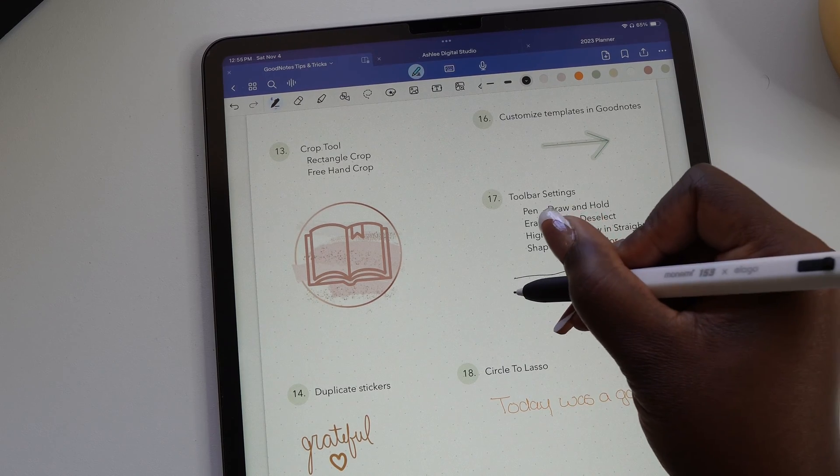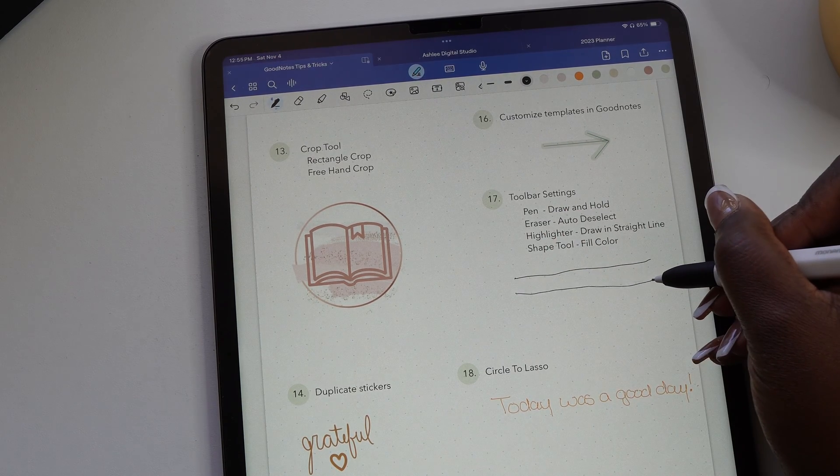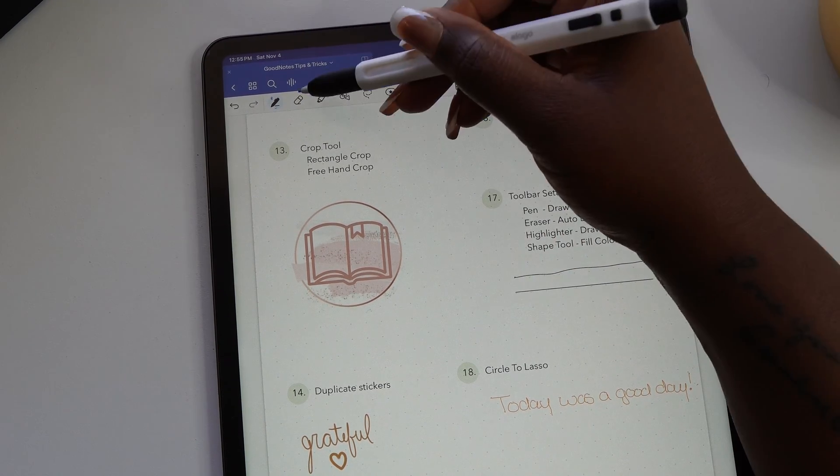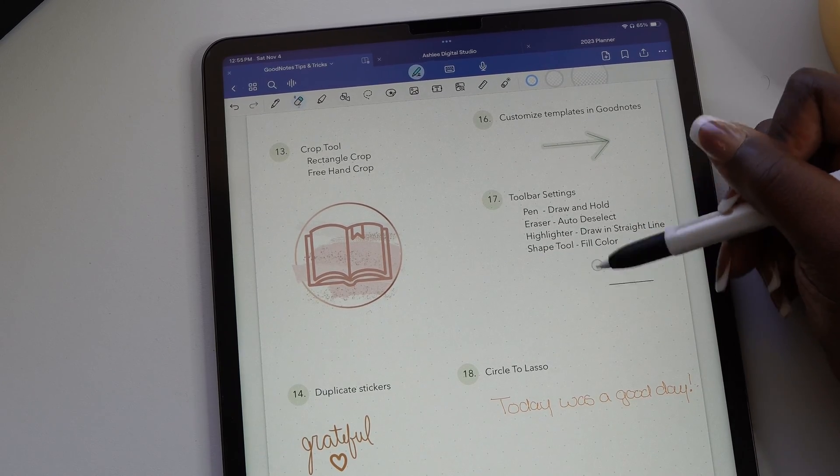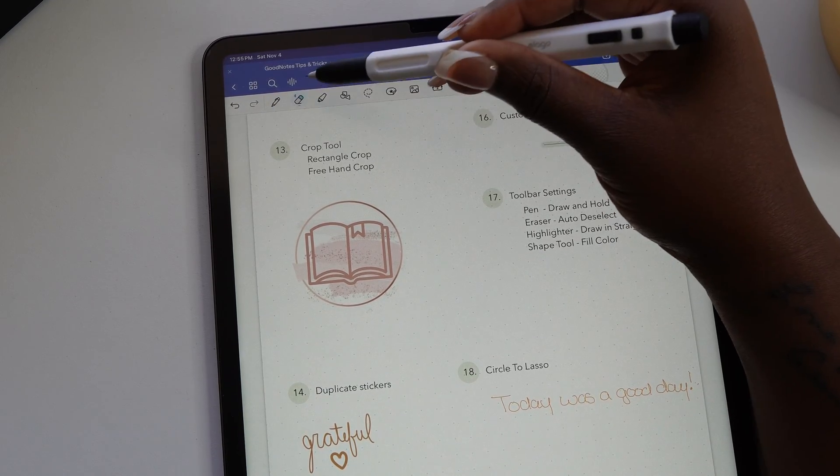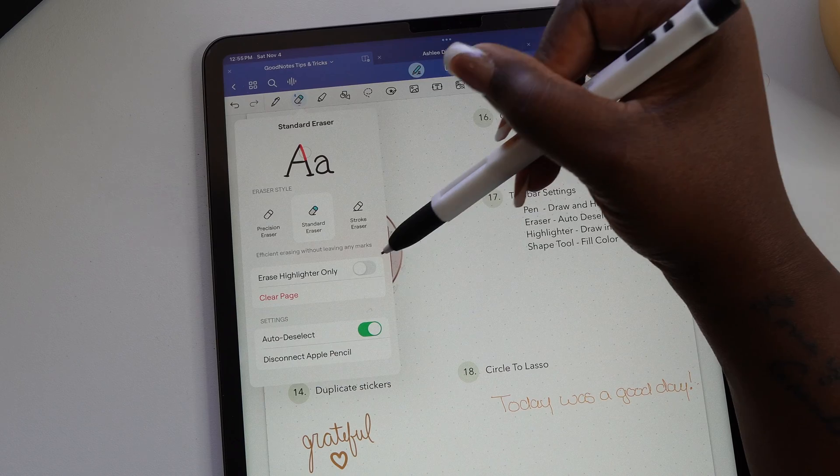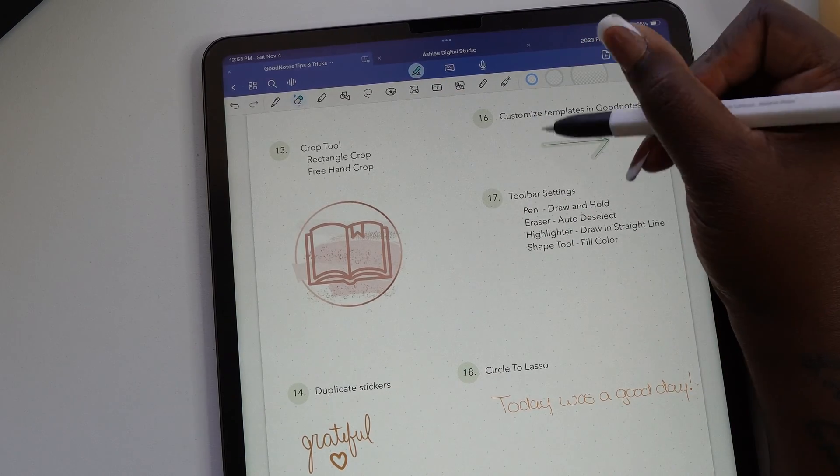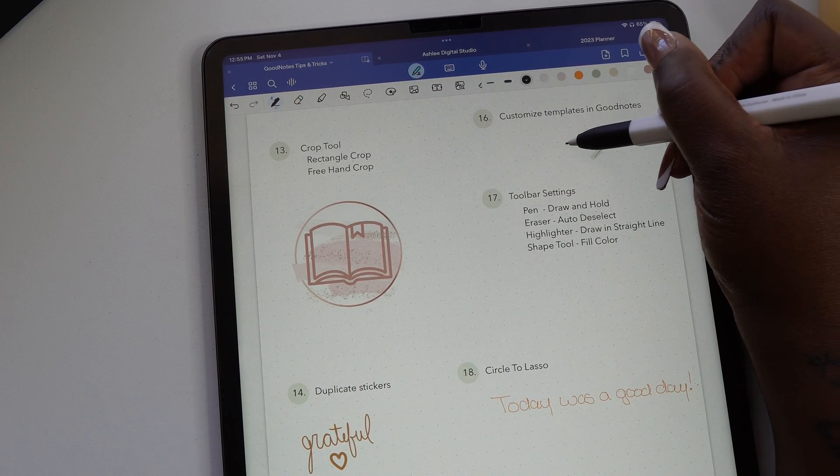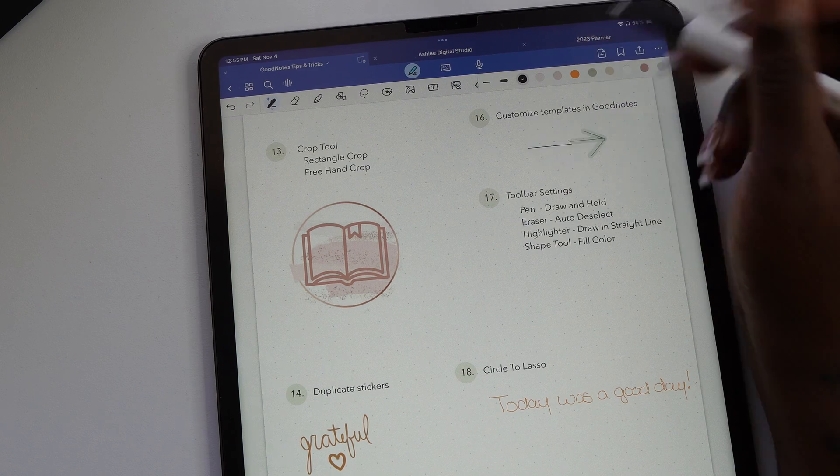The next setting is for the eraser. If you toggle on the auto deselect, whenever you finish with the eraser it will automatically switch back to the pen or the highlighter you are using.